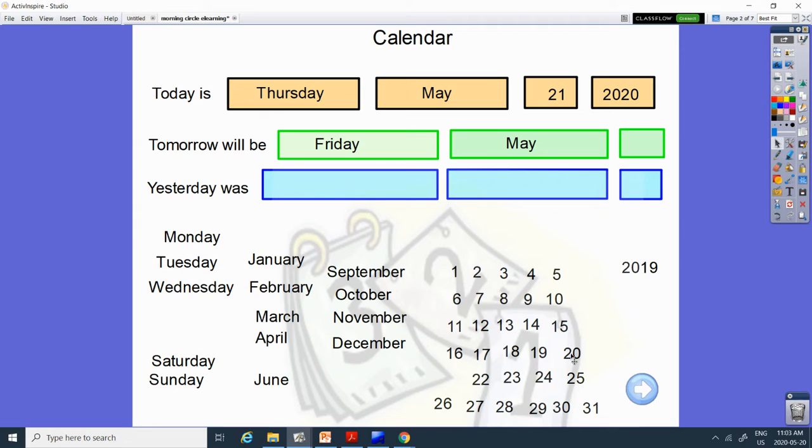And what number comes after 21? Let's count from 20. 20, 21, 22. 22.